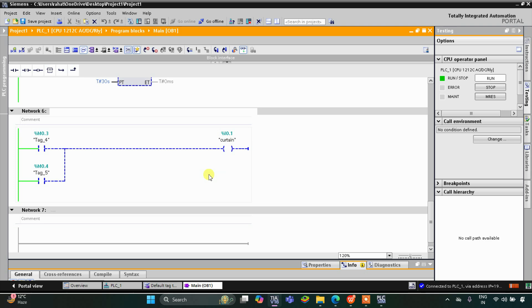The curtain got closed. That was all about this example. Thank you for watching.